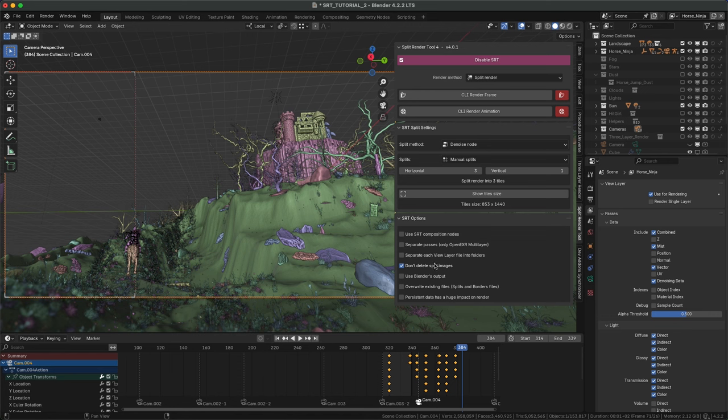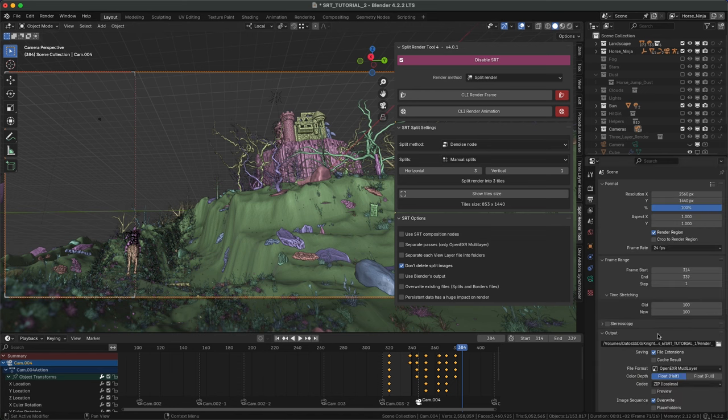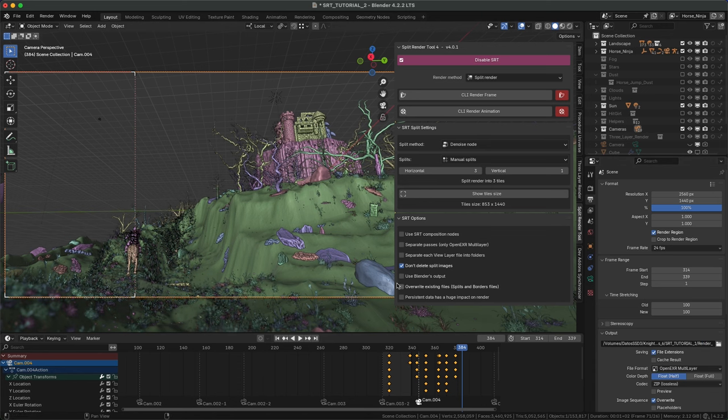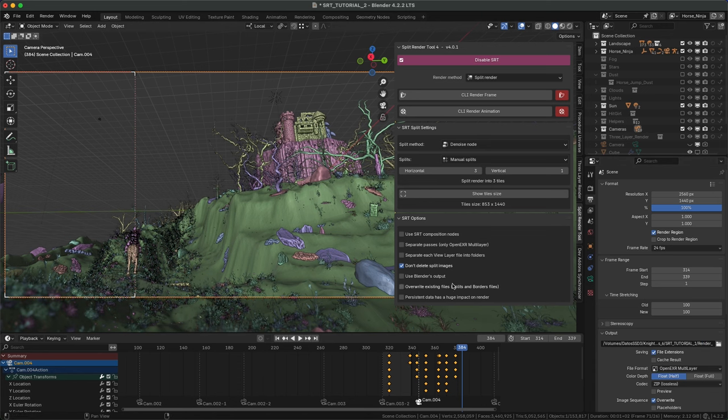By default, tiles, borders, and merge composition project are not removed at the end, but you can change this. Default output is a folder named after the project in the same location with SRT in the name, but you can use Blender's output instead.